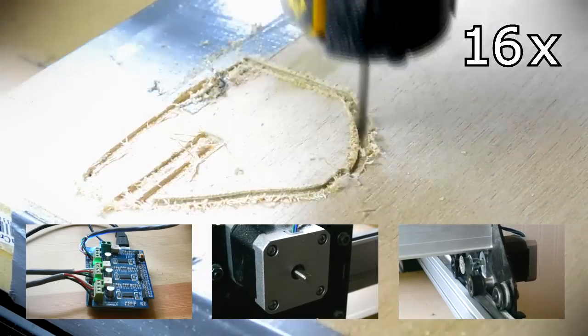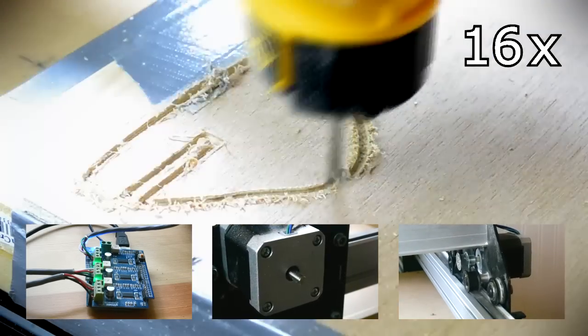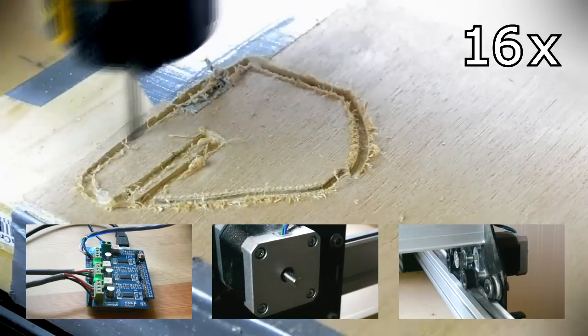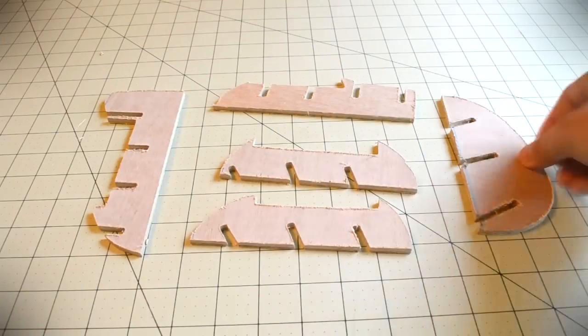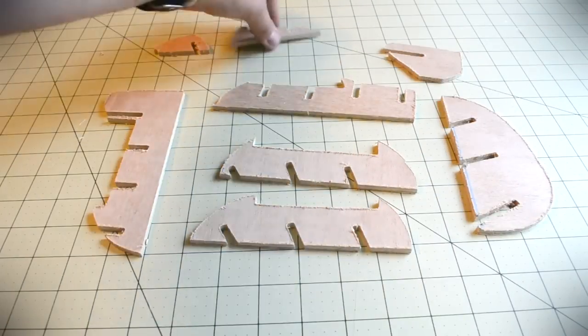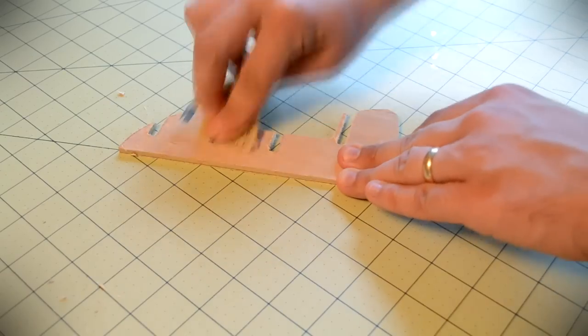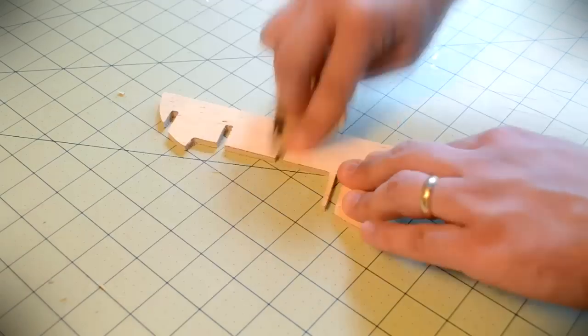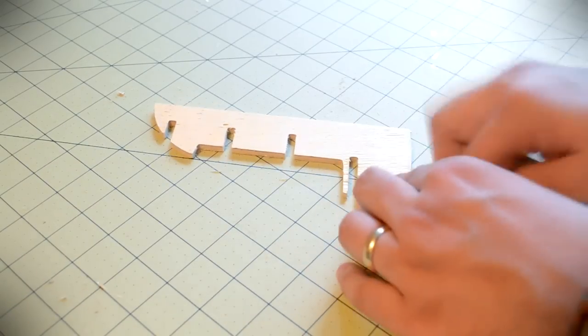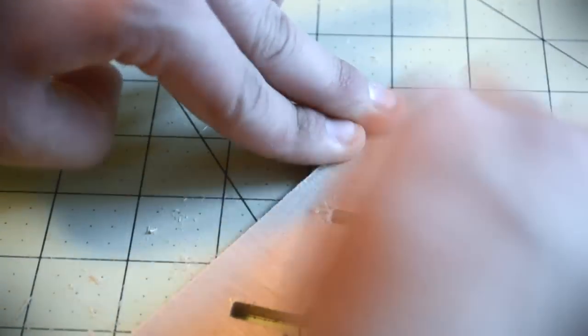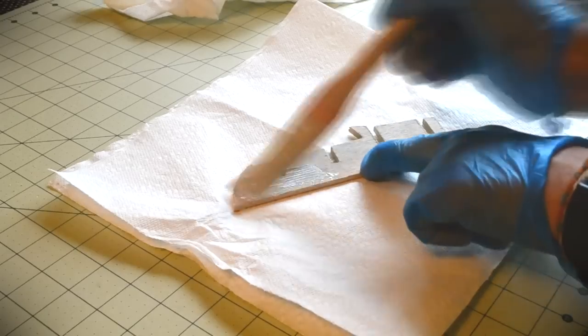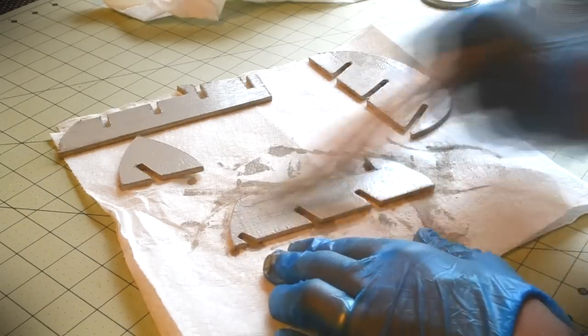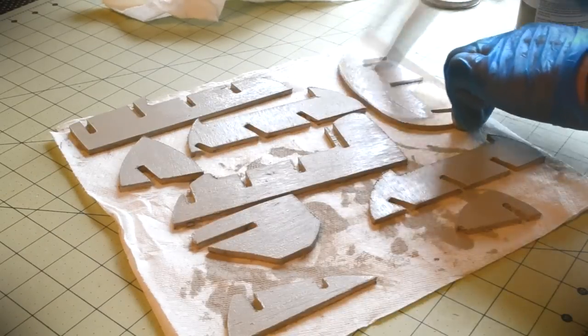Time to sand, stain, and assemble the coaster. In total, the CNC machine cut nine parts. I first carefully sanded the edges of each finished piece using a fine grit sandpaper. I then applied a thin layer of wood stain to both sides of each piece.